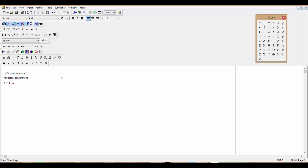Now move the cursor to the right with the arrow key and assign another variable. Type y directly — no Shift+double quote — and use Shift+colon for the assignment operator. Let's set y equal to 10.